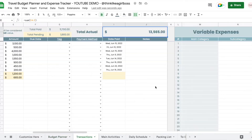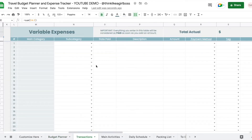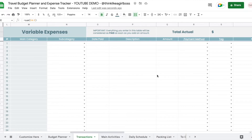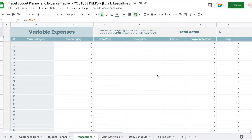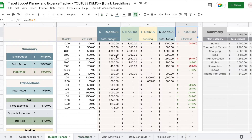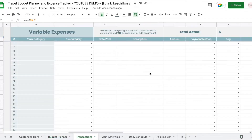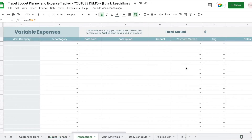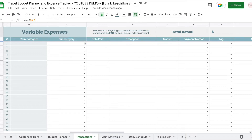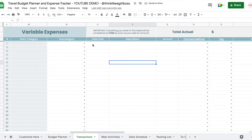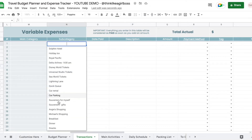That $13,565 total is being compared against the total budget, showing how much money you have left. Anything you add to the variable expenses table will be automatically considered as paid and added into the paid column. That $11,700 amount will start changing as soon as I add transactions to the variable expenses table. Let's say we are already on our trip.